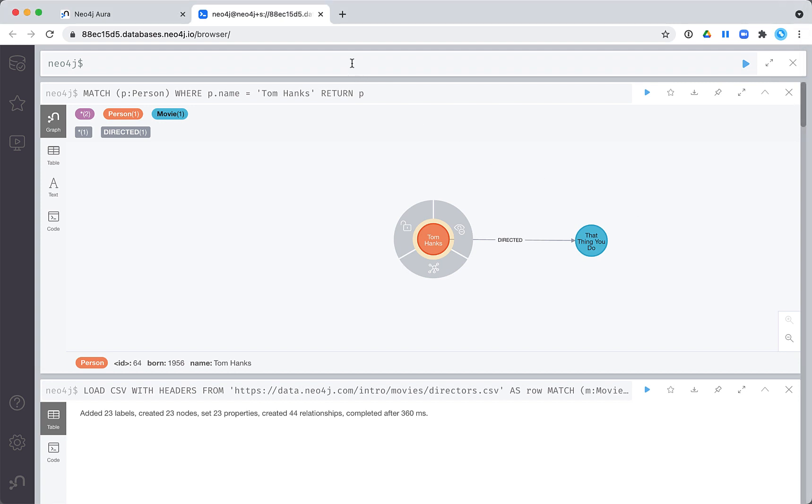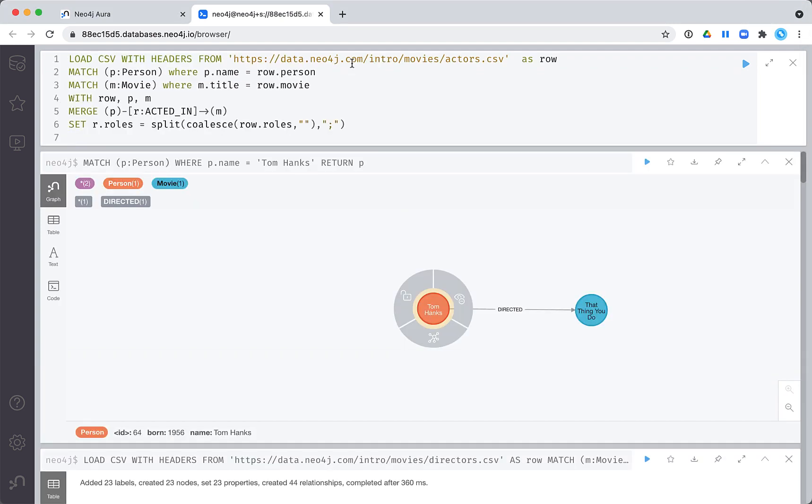Next, let's create the acted-in relationships. The acted-in relationship will have a roles property. In this code, we find the person node from the row and the movie node, and we create the relationship and set the roles property for the relationship.